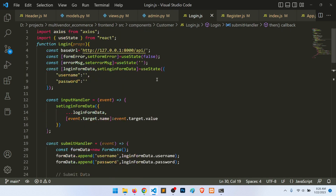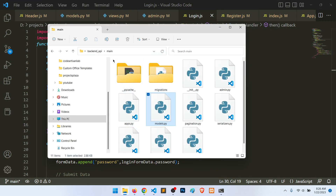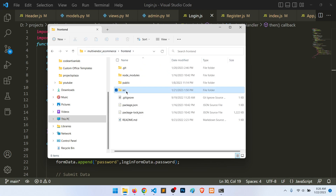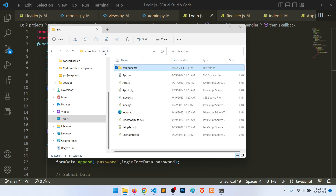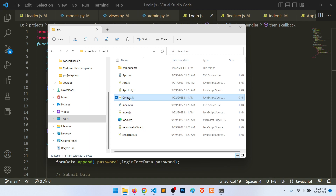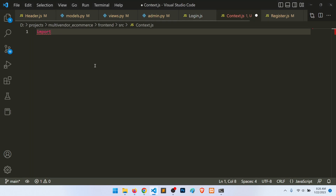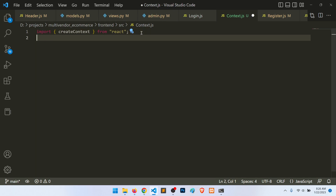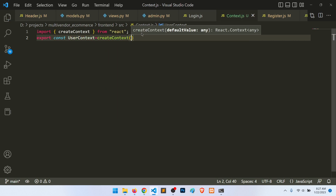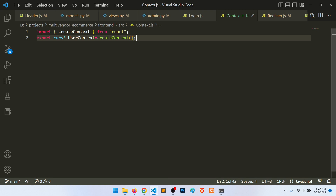Let's go to the frontend source folder and create a context.js file. Open it and import createContext from React. Then export a constant currentUserContext equal to createContext, passing nothing.